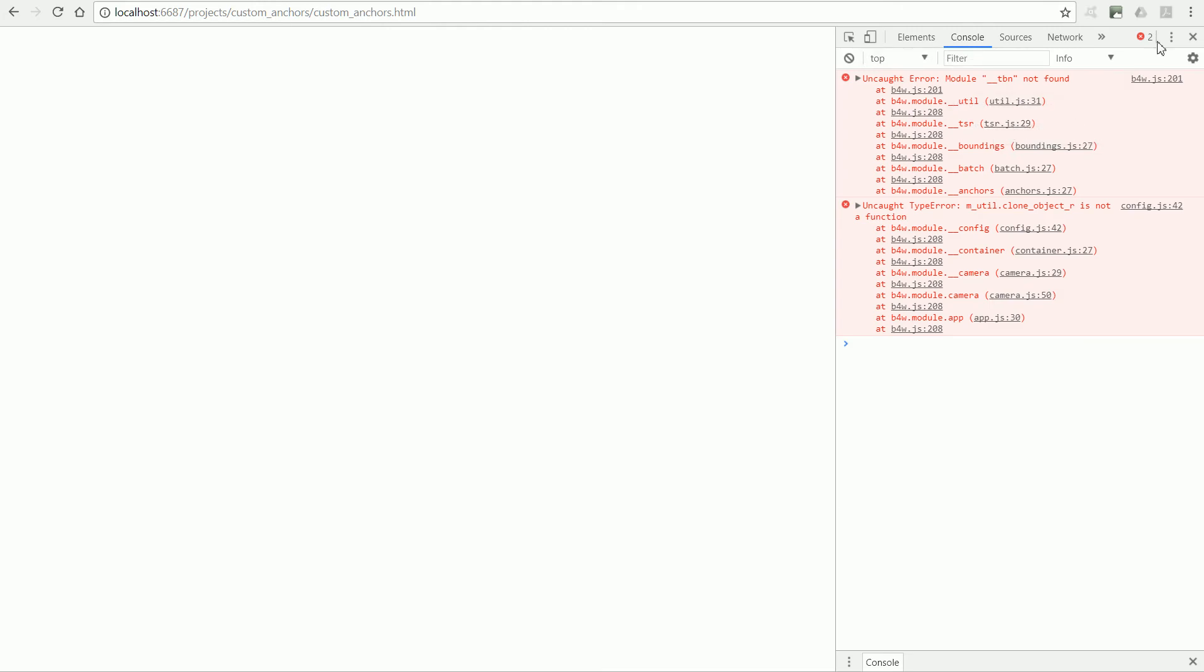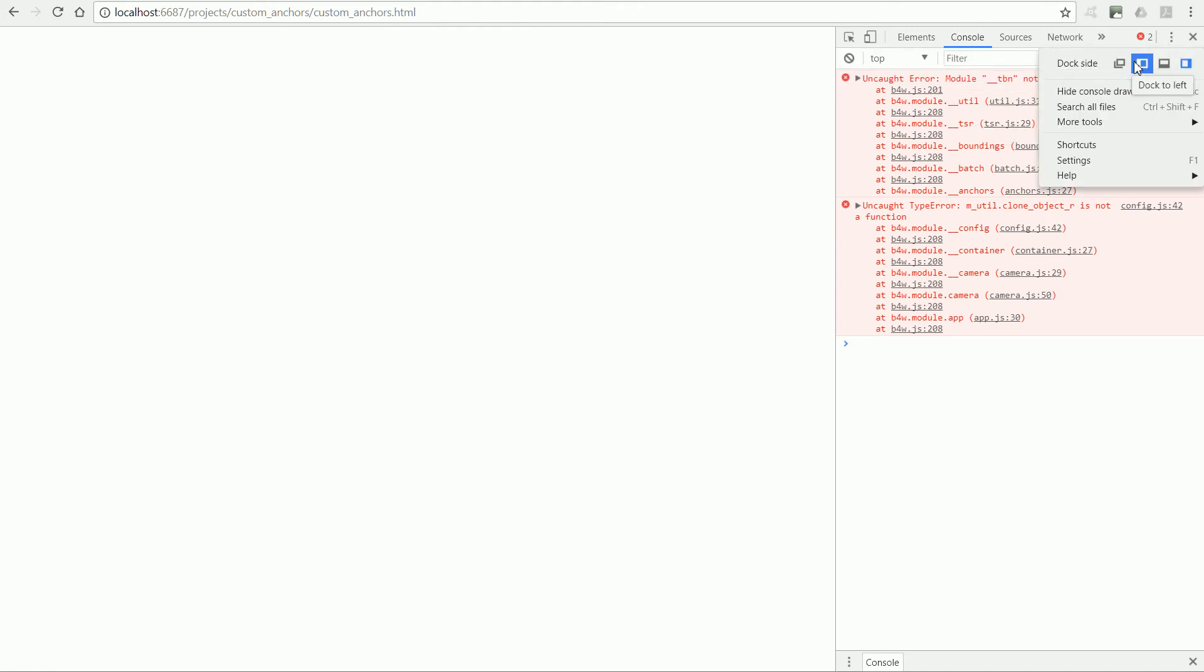Clicking on the Developer Tools menu, you can choose where to dock the console window. I'm going to dock it to the bottom.